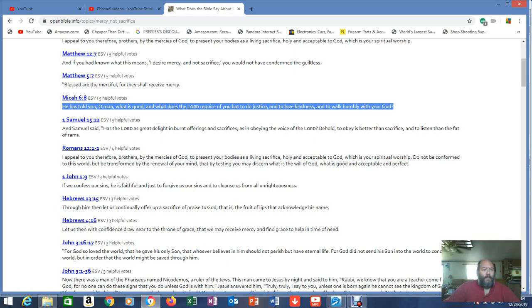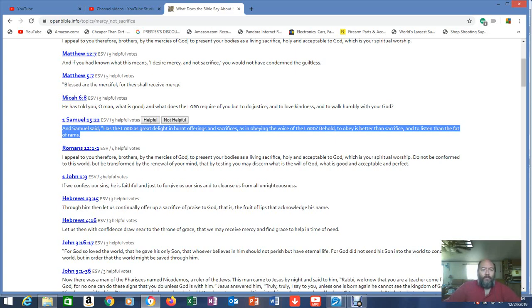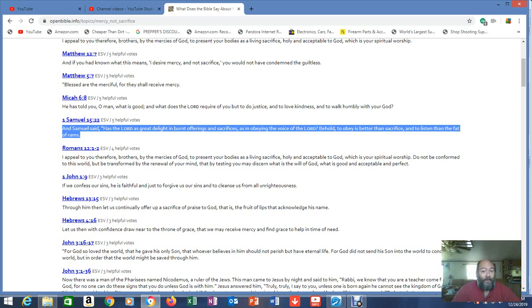1 Samuel 15:22. This is 1 Samuel. And Samuel said, Has the Lord as great delight in burnt offerings and sacrifices as in obeying the voice of the Lord? Behold, to obey is better than sacrifice, and to listen than the fat of rams. Now, they think obeying is the sacrifice. No. Obeying is better. What did he tell you to do? Believe and love.